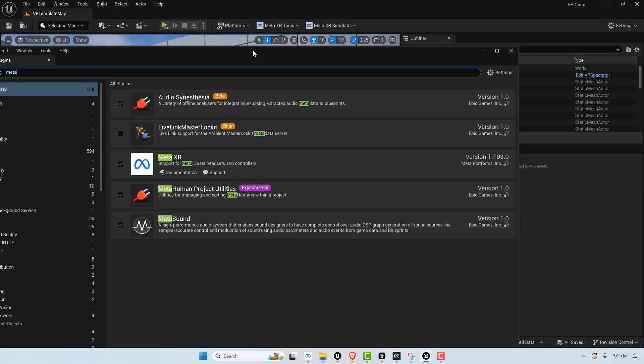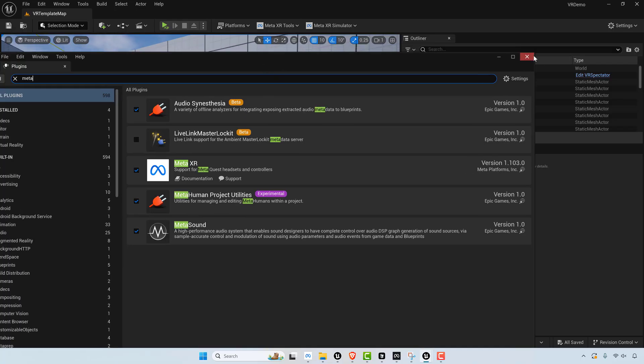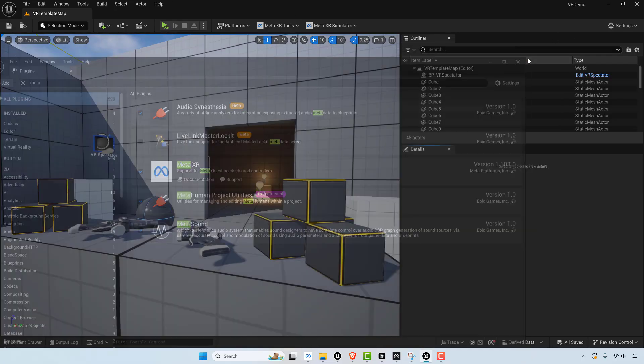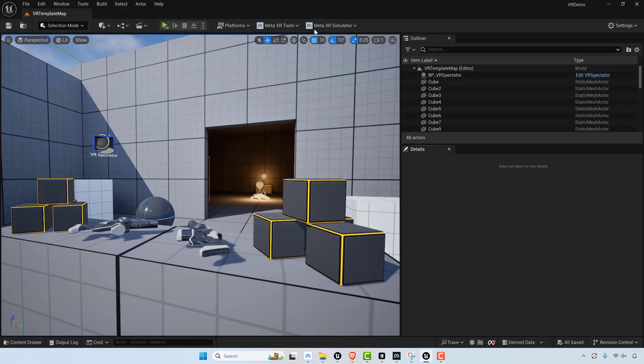So this is the Meta XR plugin. So once you have that, you can go ahead and add that plugin to your project and then you can get these tools here.